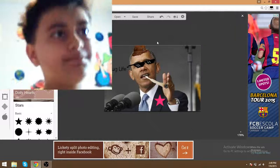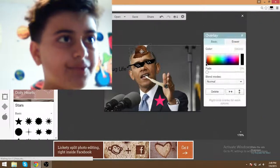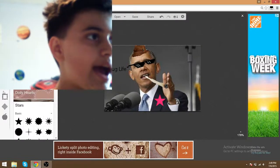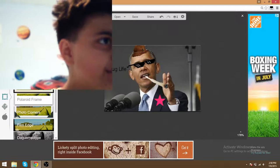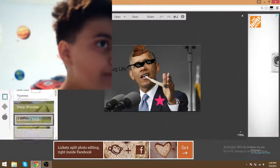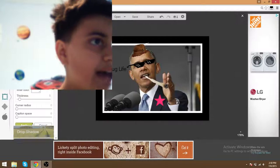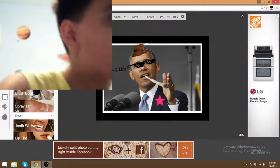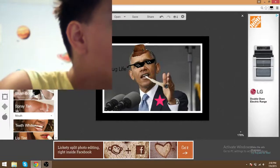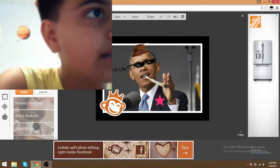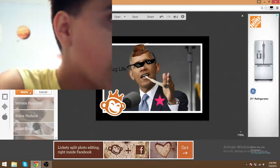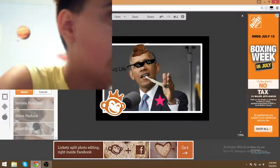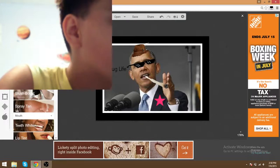There you go — beautiful, perfect. The man, the myth, the legend. We're gonna go here and we're gonna frame it. Oh yeah, that looks amazing. We're going to add some airbrush because he looks sick — airbrush, yep, good, apply.